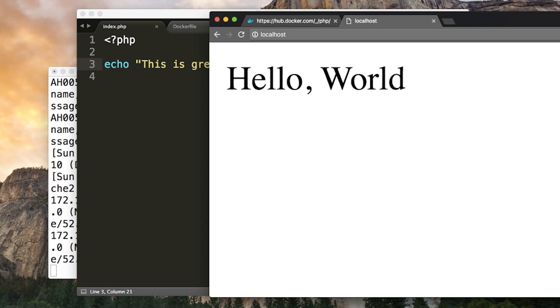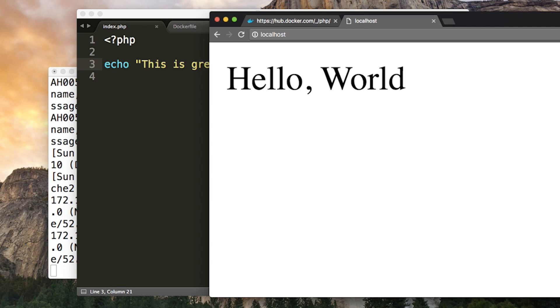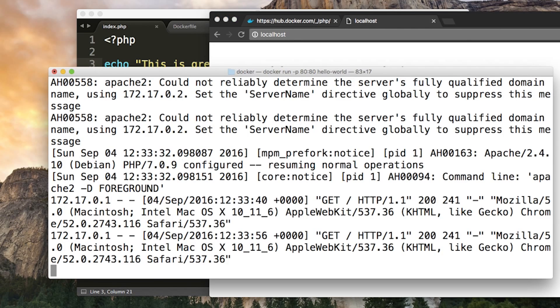So there are two types of volumes. One to persist and share data between containers. We only have one container. I'm not going to talk about this today. But the second type lets you share folders between the host and the container. You can mount a local directory on your computer as a volume inside the container. Then the container, when it's running, will be able to see the files that we're working on. Hit Ctrl-C to stop this container.